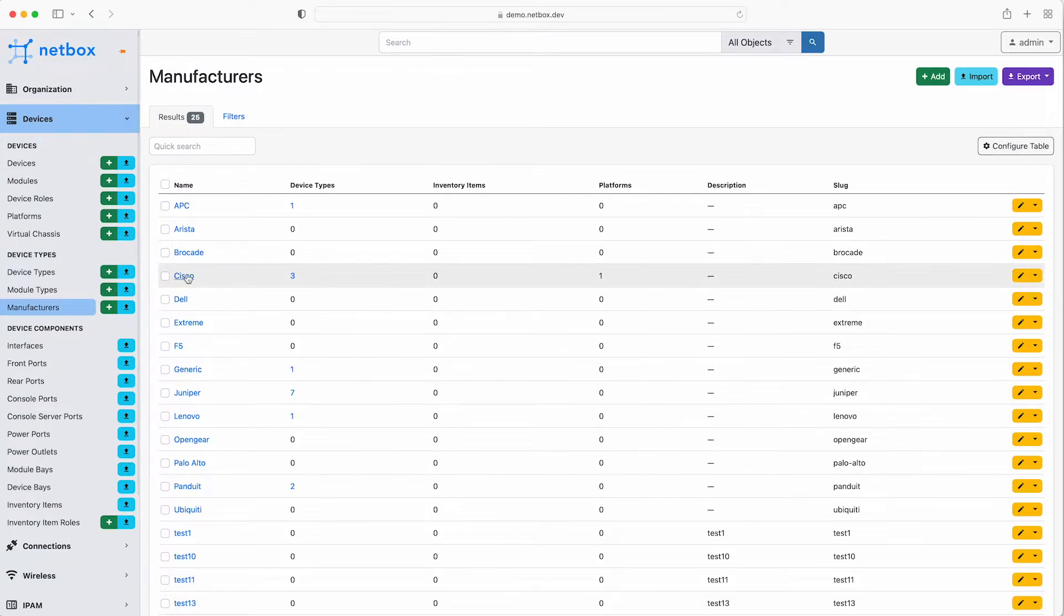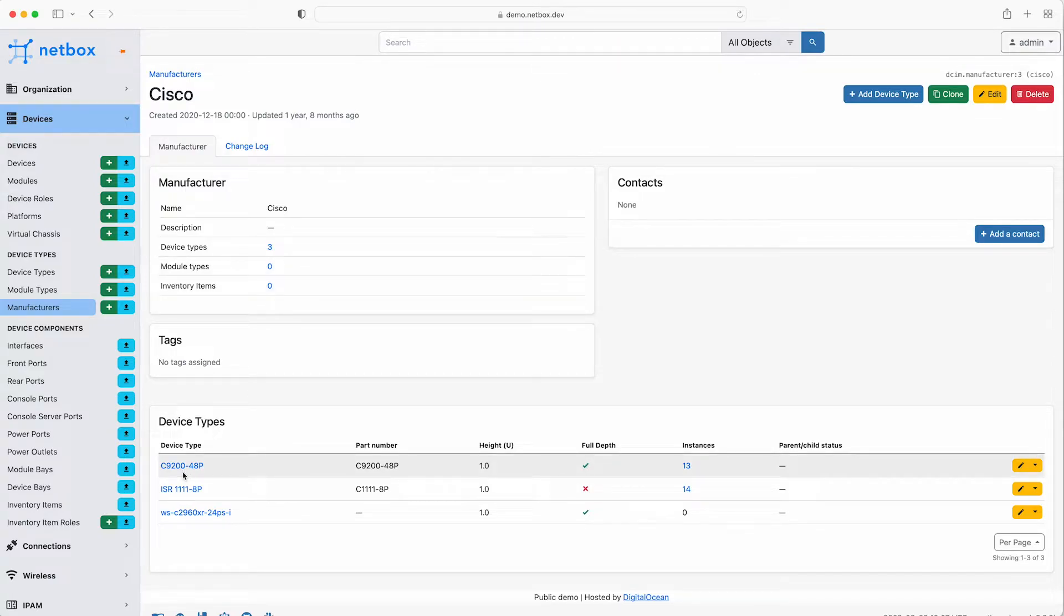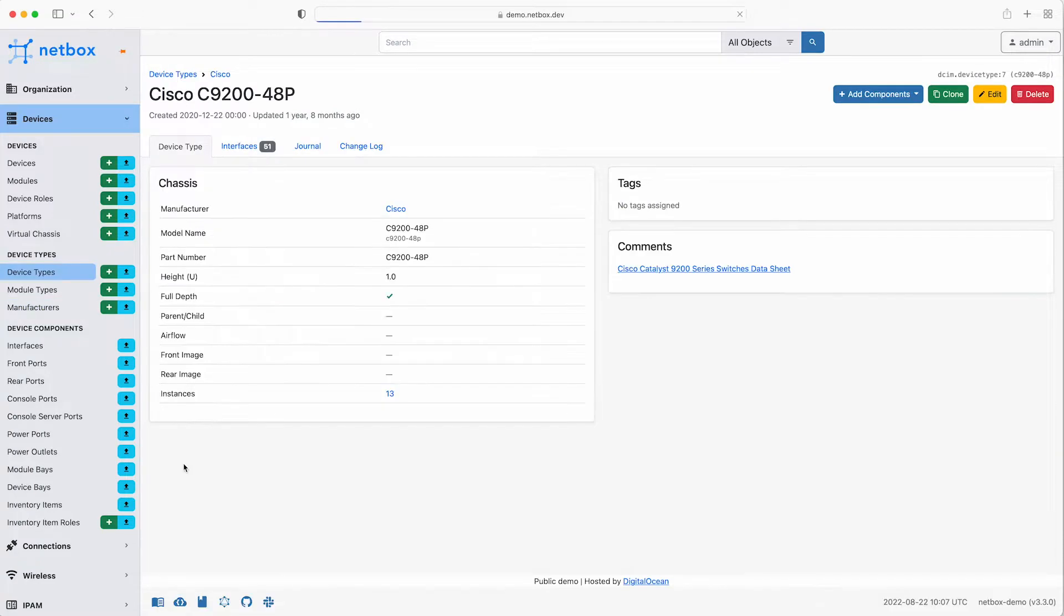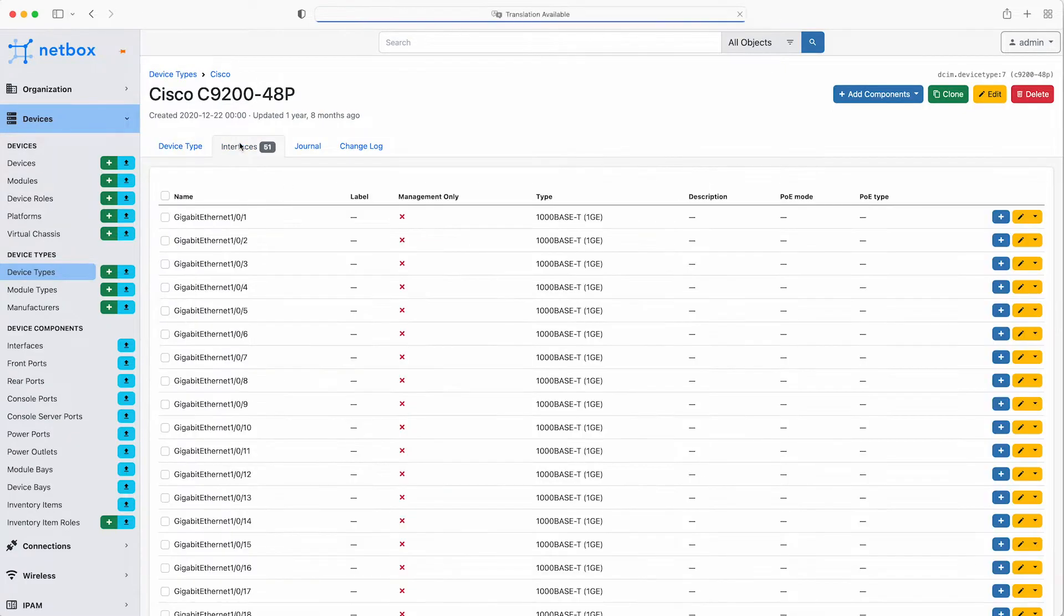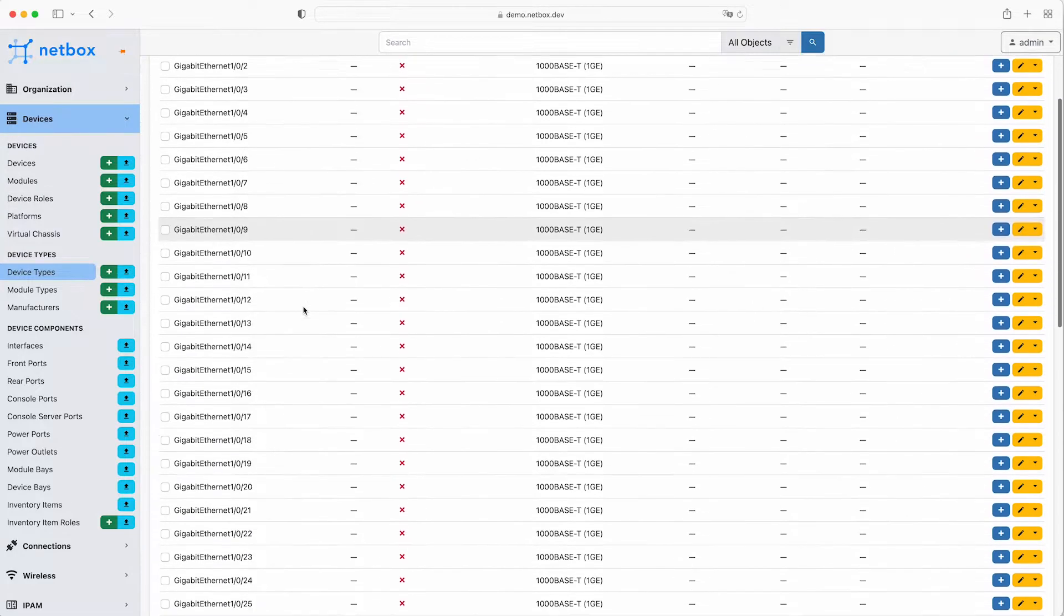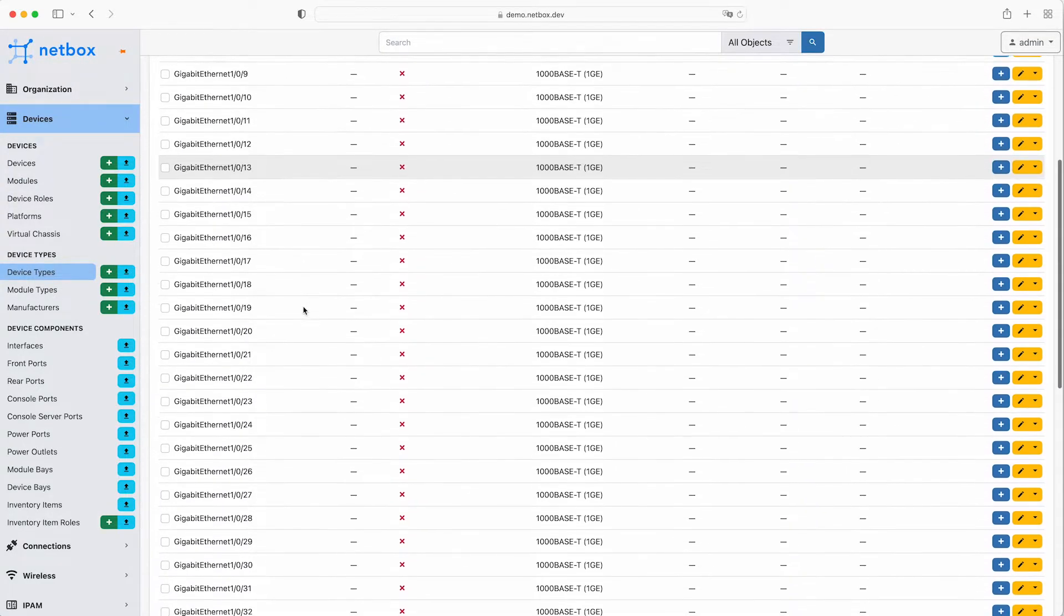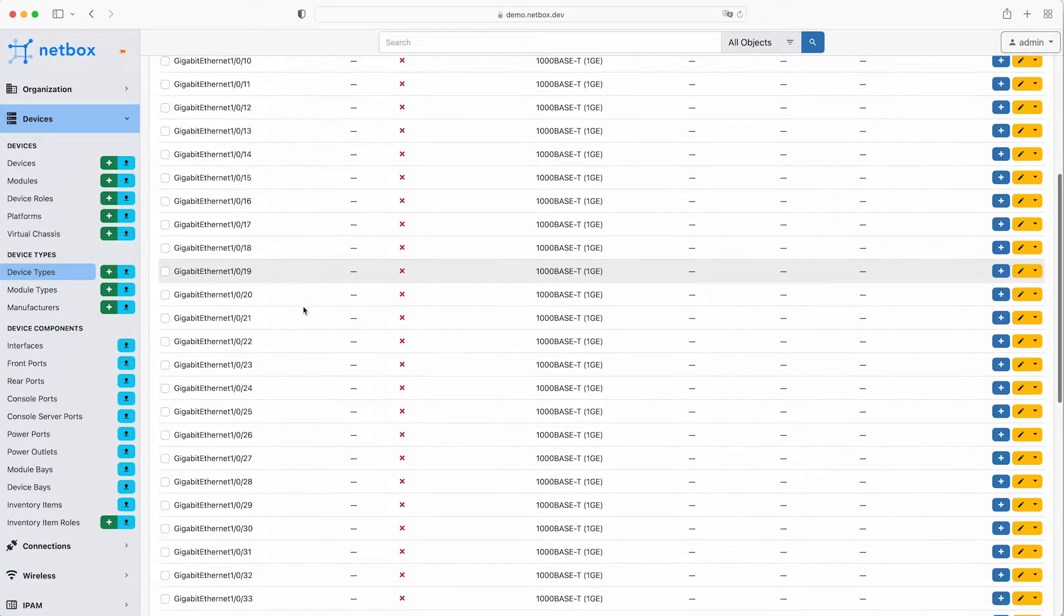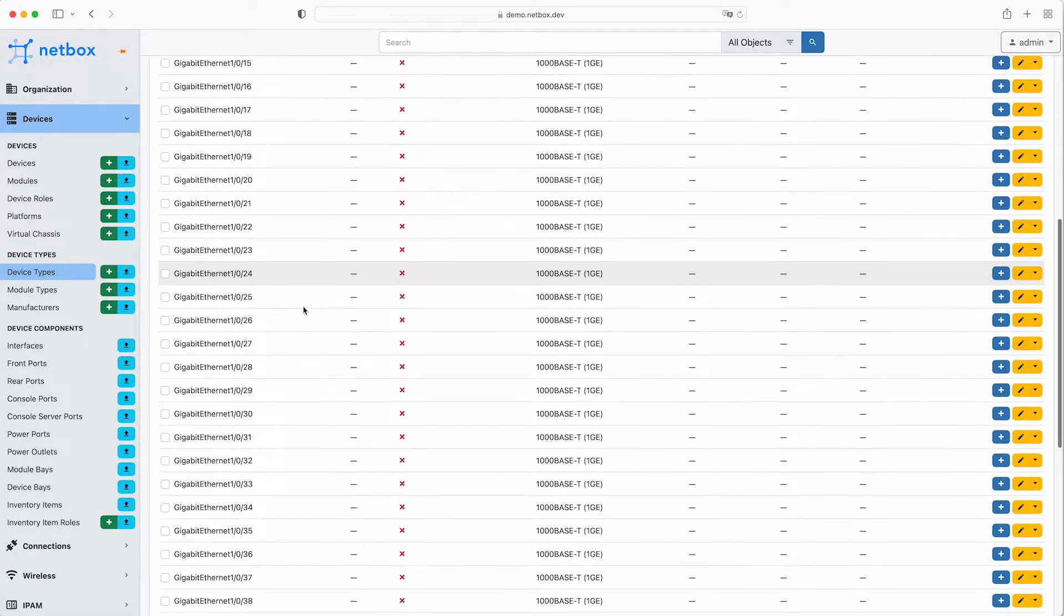If I click on manufacturers then Cisco for example you can see the device types set up for Cisco in this demo instance. Then we can drill down further, for example into the C9248p device type. There are a number of instances of this particular device type. The device type is essentially a template that models the device, and you can see this device type has a template for the standard interfaces including 48 gigabit ethernet ports, a management interface and stacking ports.